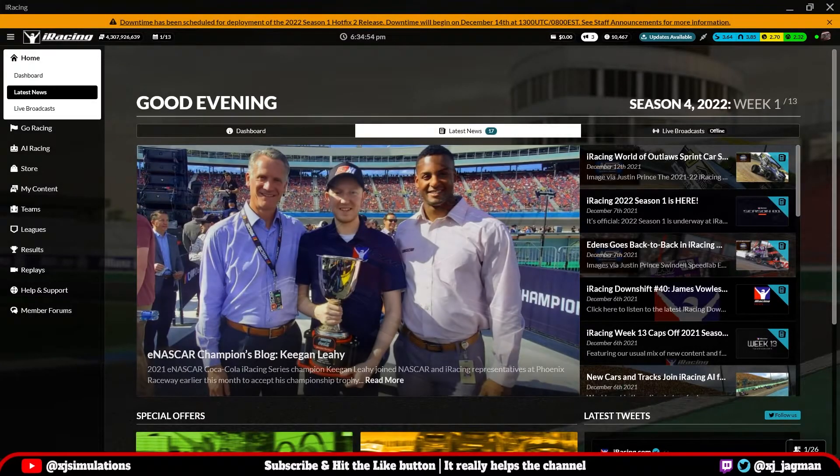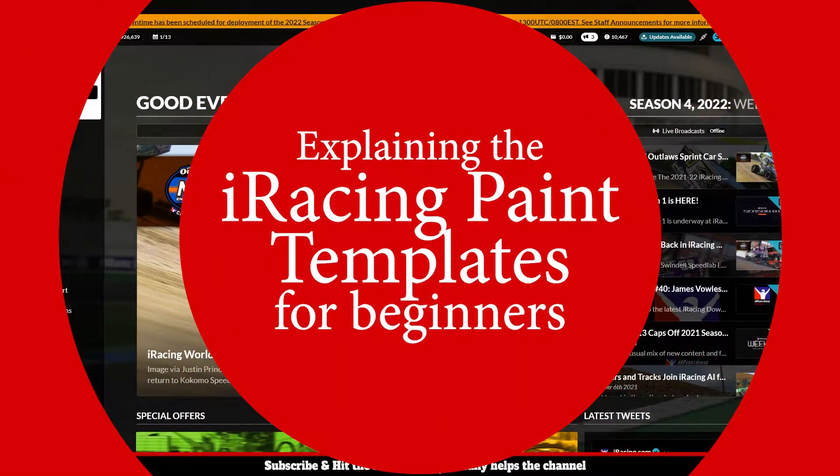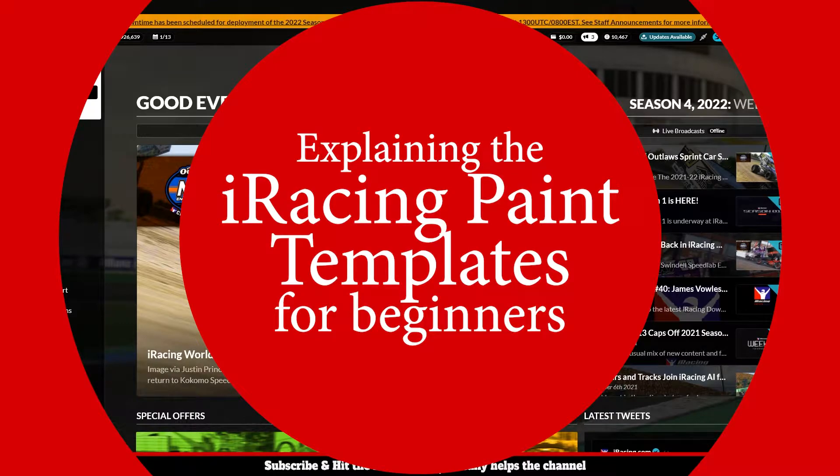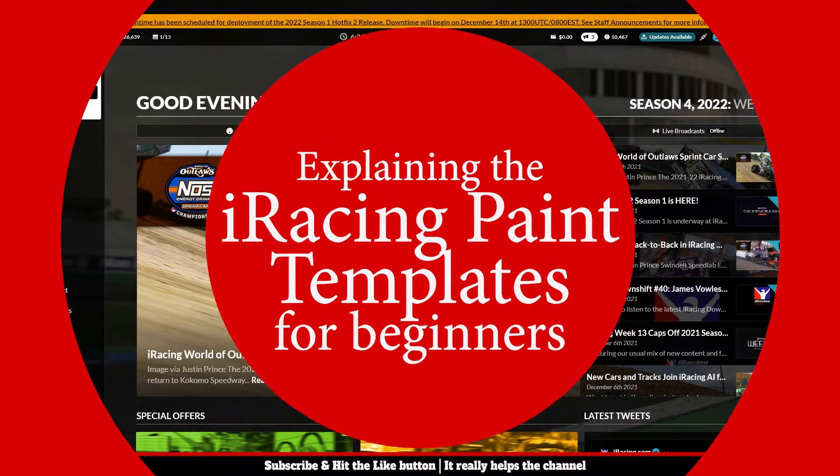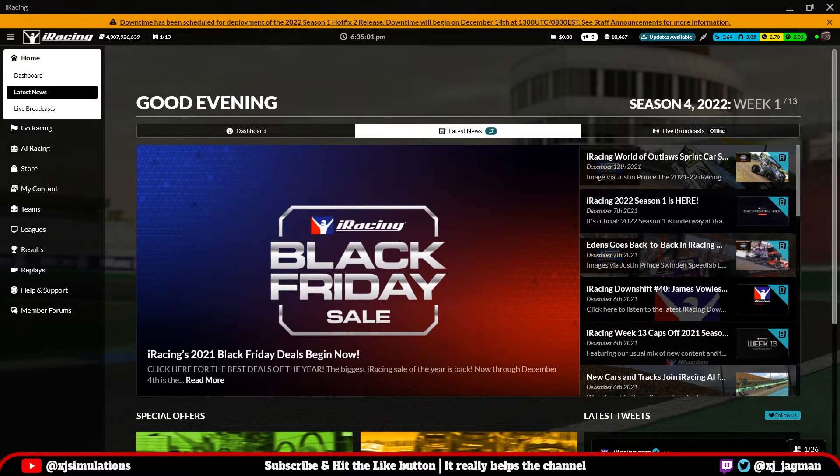Hey guys, XJ here. So today I'm going to explain the contents of the iRacing paint template. So let's get started.